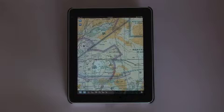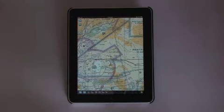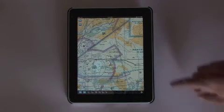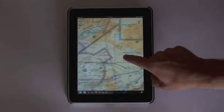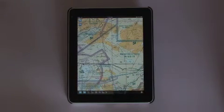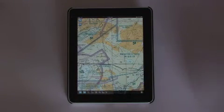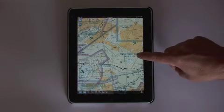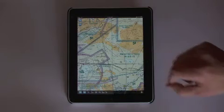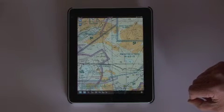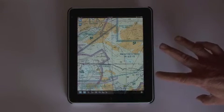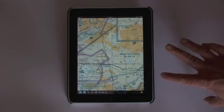Another limitation involves special use airspace. In a future release of sky charts, I'd like to see the ability to double tap on a restricted area or MOA, and then see information about altitudes, times of use, and the frequencies for the controlling agencies displayed.